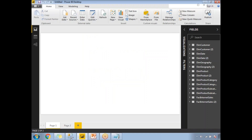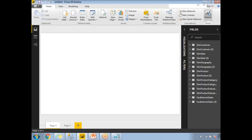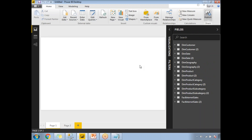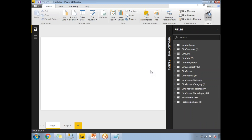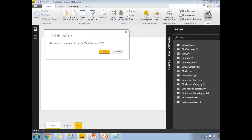The tables have been loaded. If you notice, there are entries like DimCustomer2, DimDate2, DimGeography2, DimProduct2 — this is because I already had tables loaded previously and loaded them again. You can remove the duplicate or unused tables.